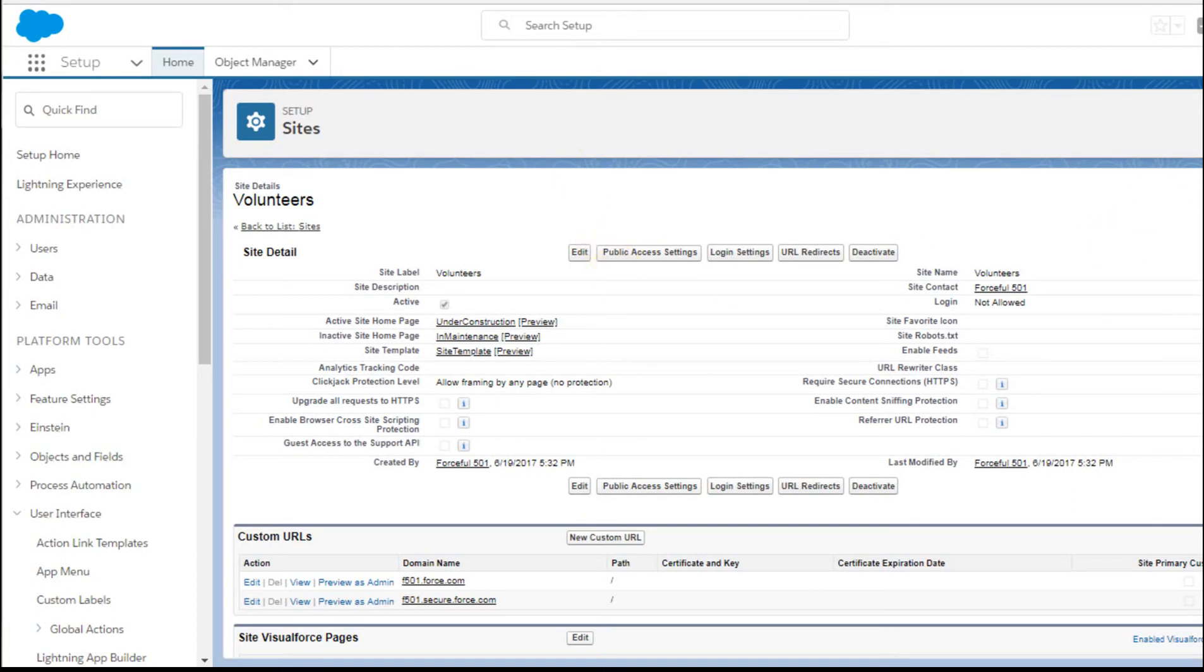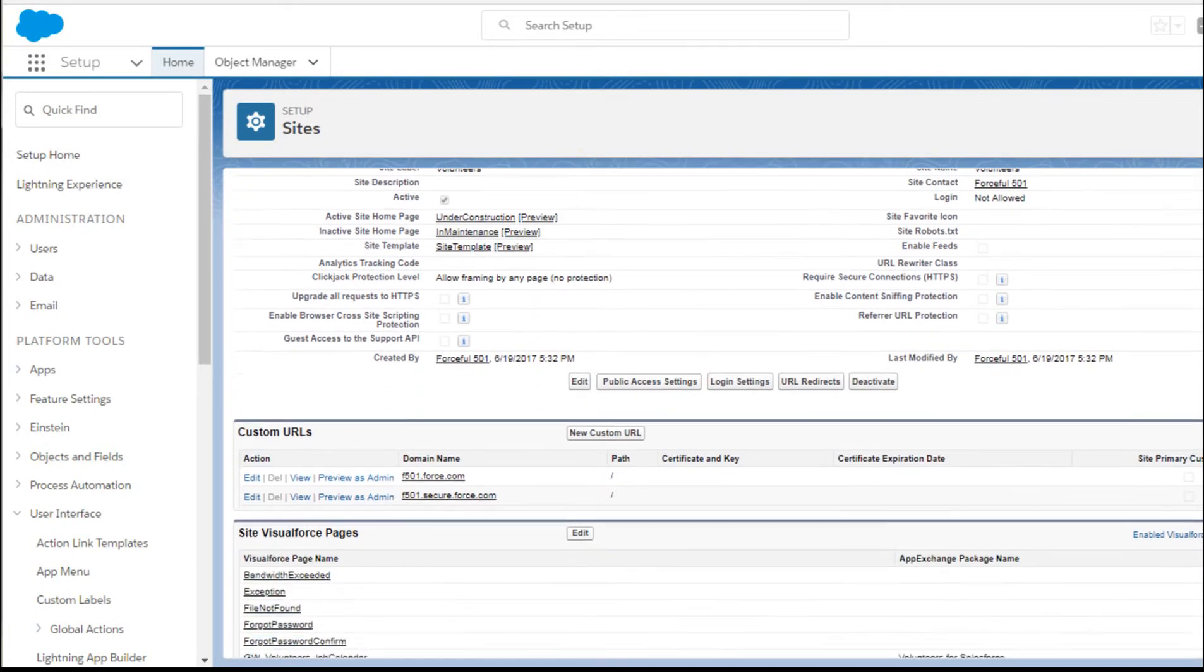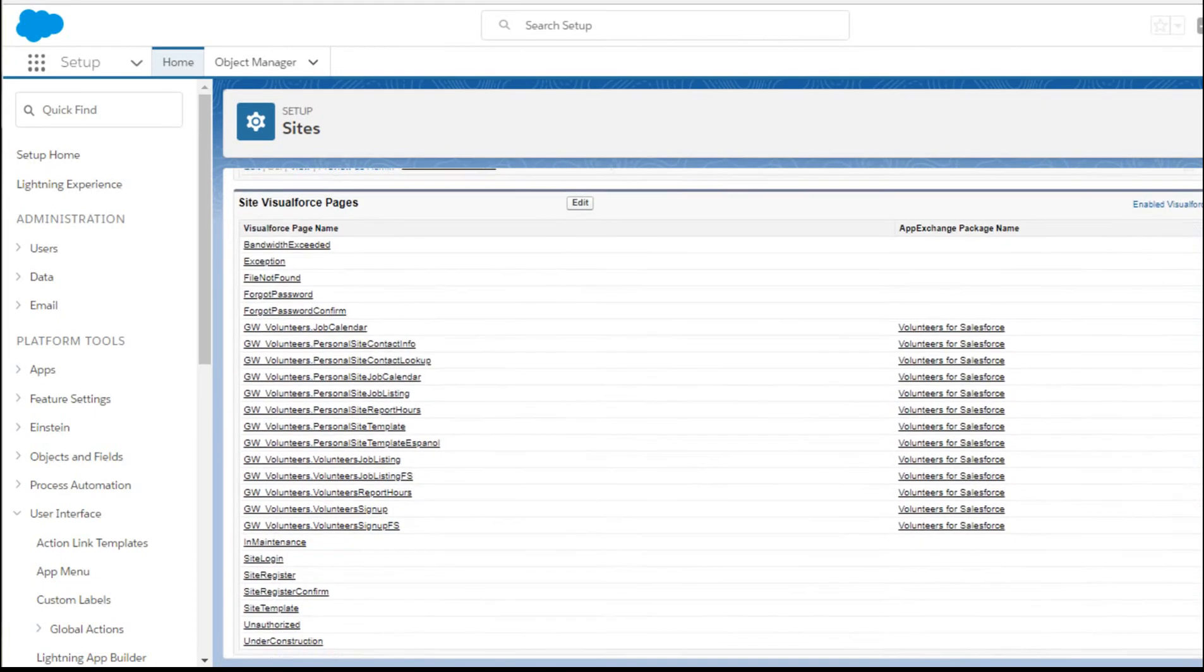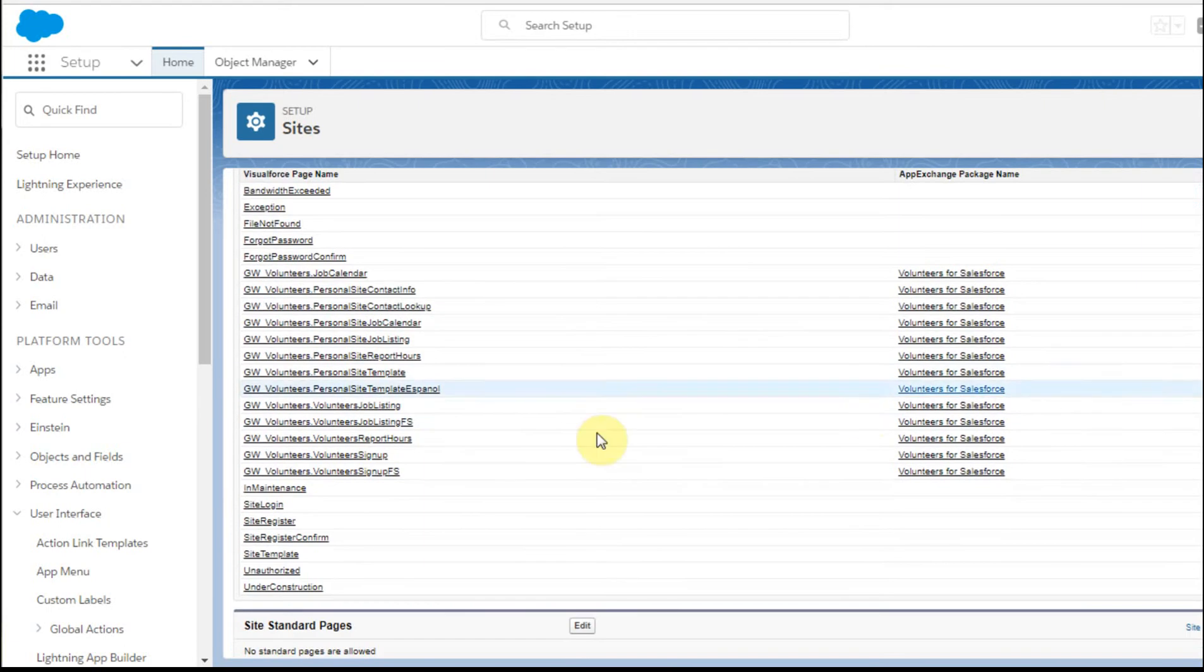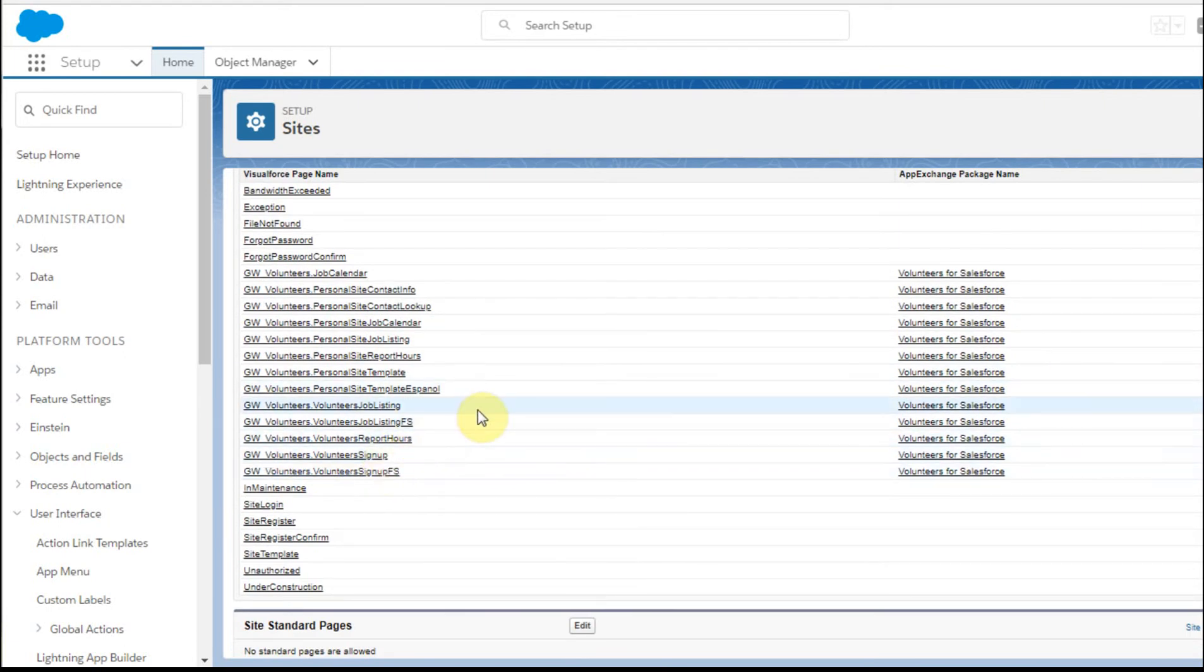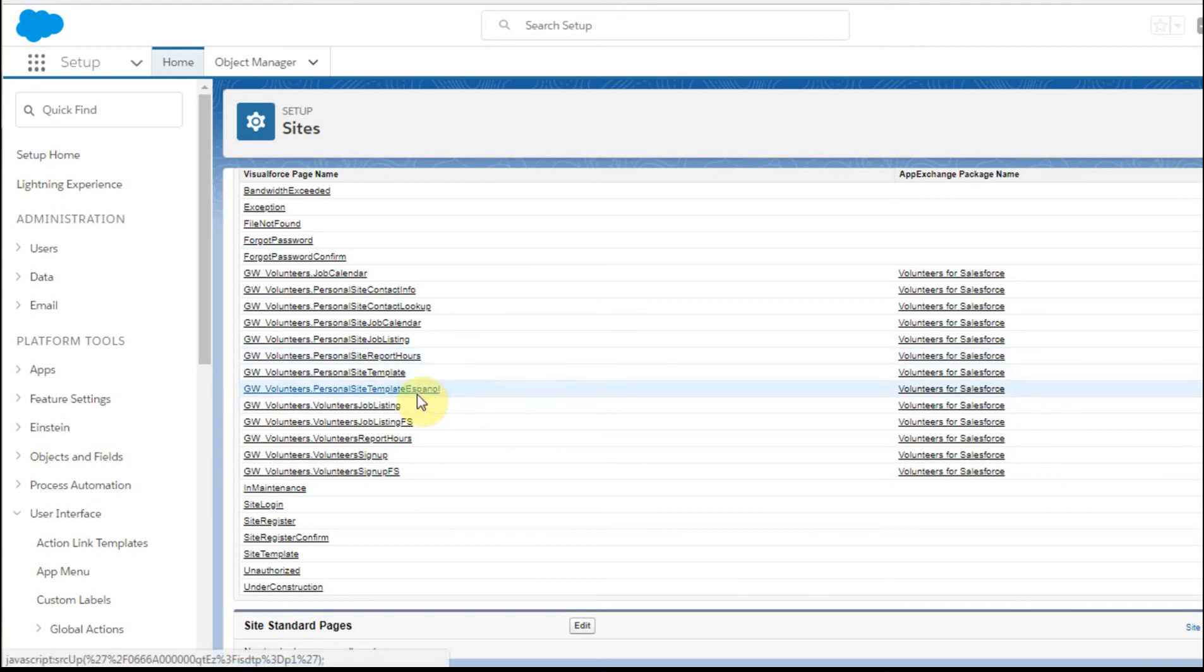You can actually get to the Volunteer Personal Sites page. And here's the template that you can look at.